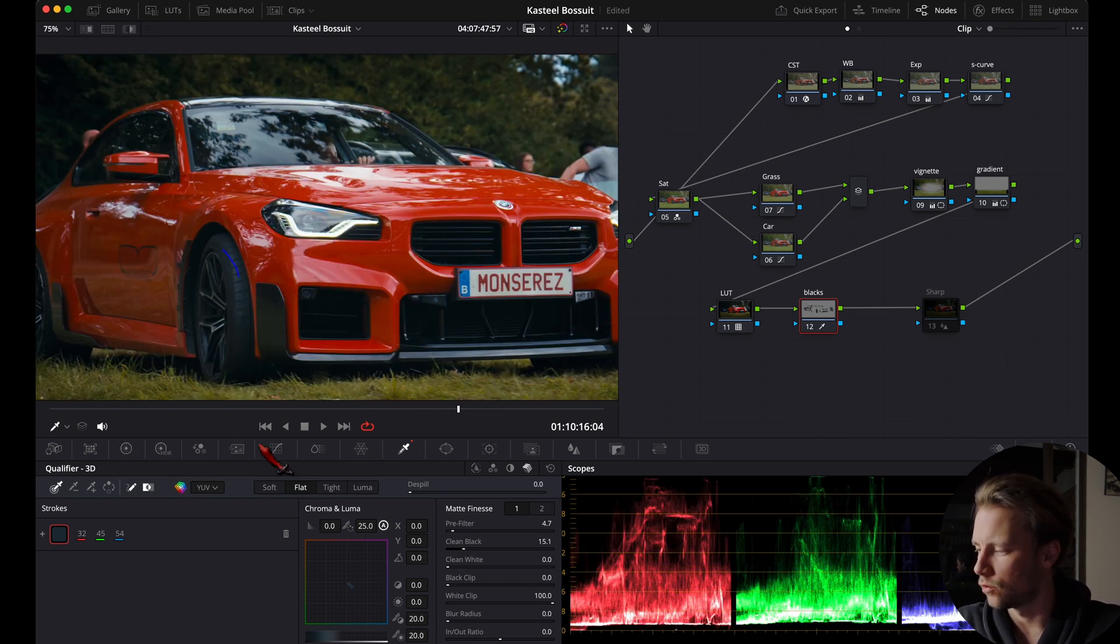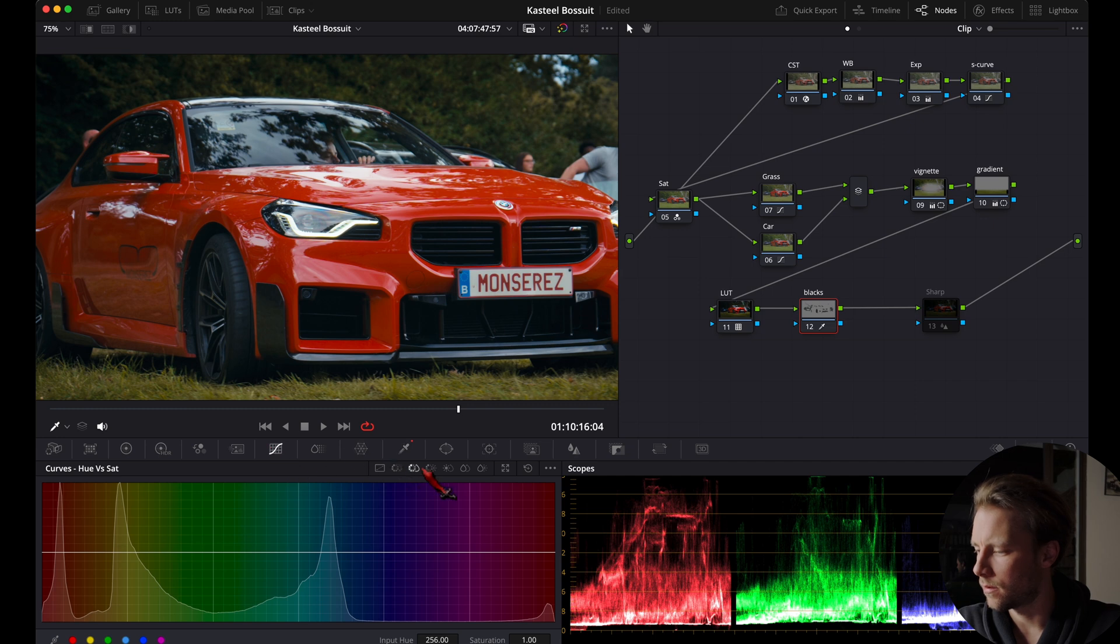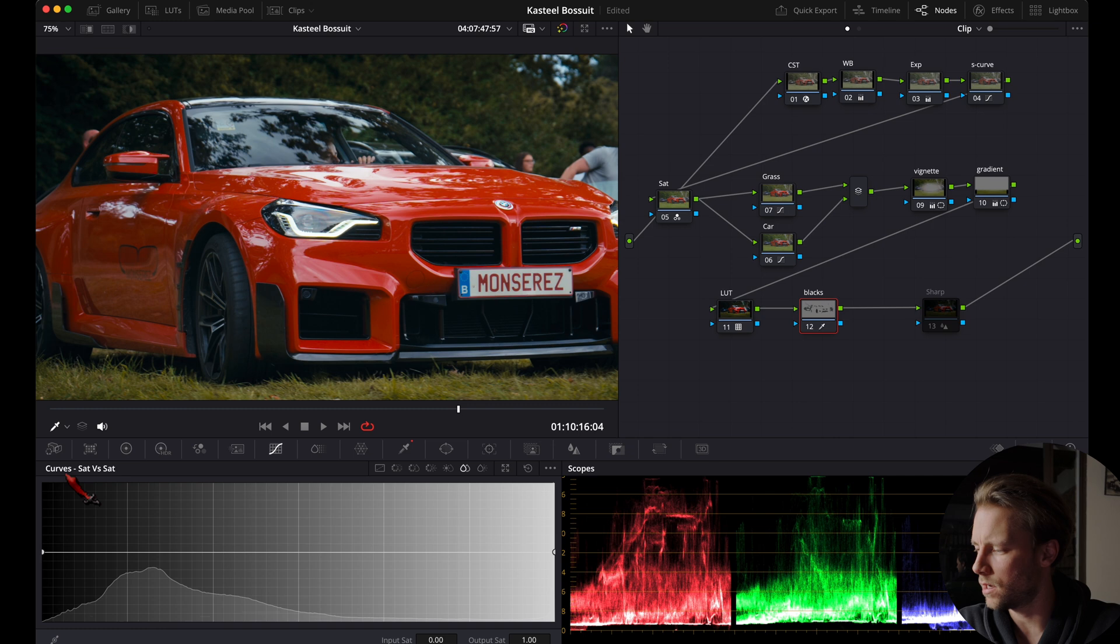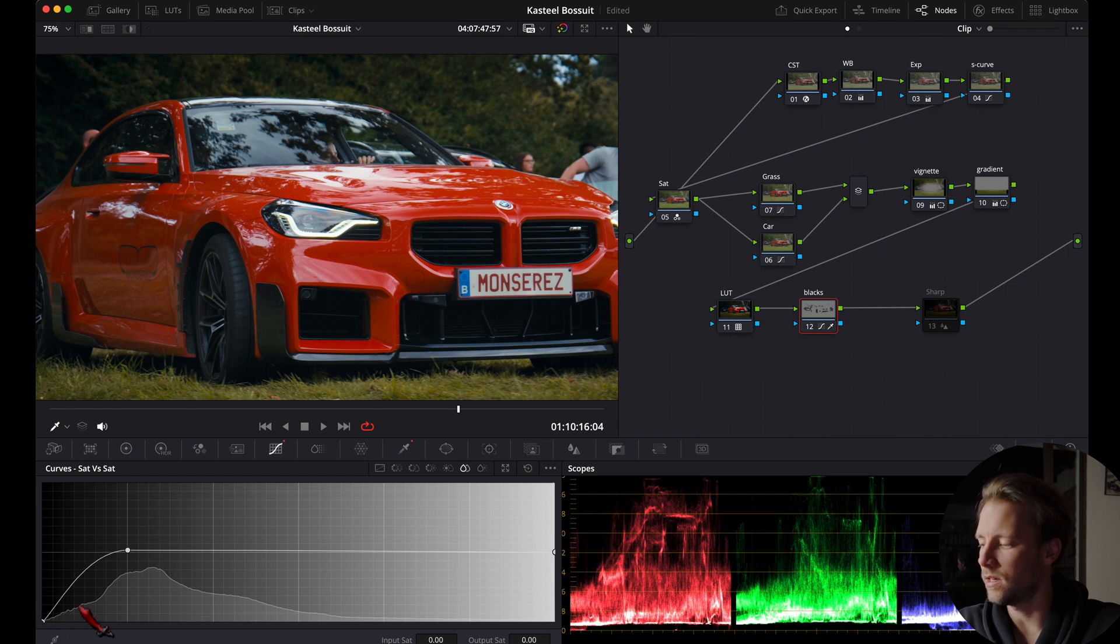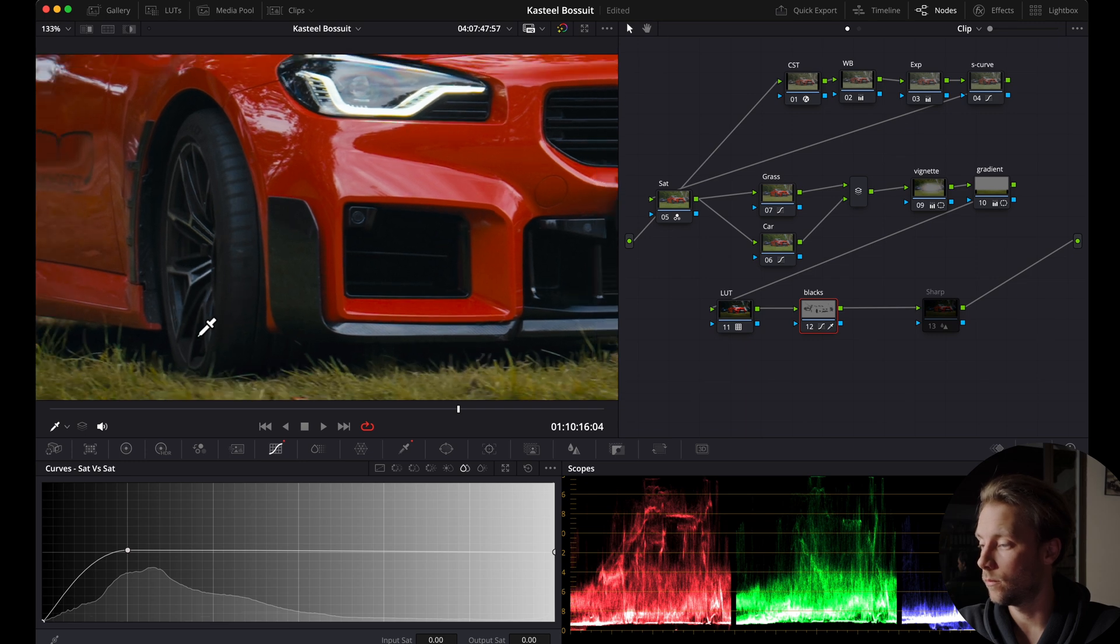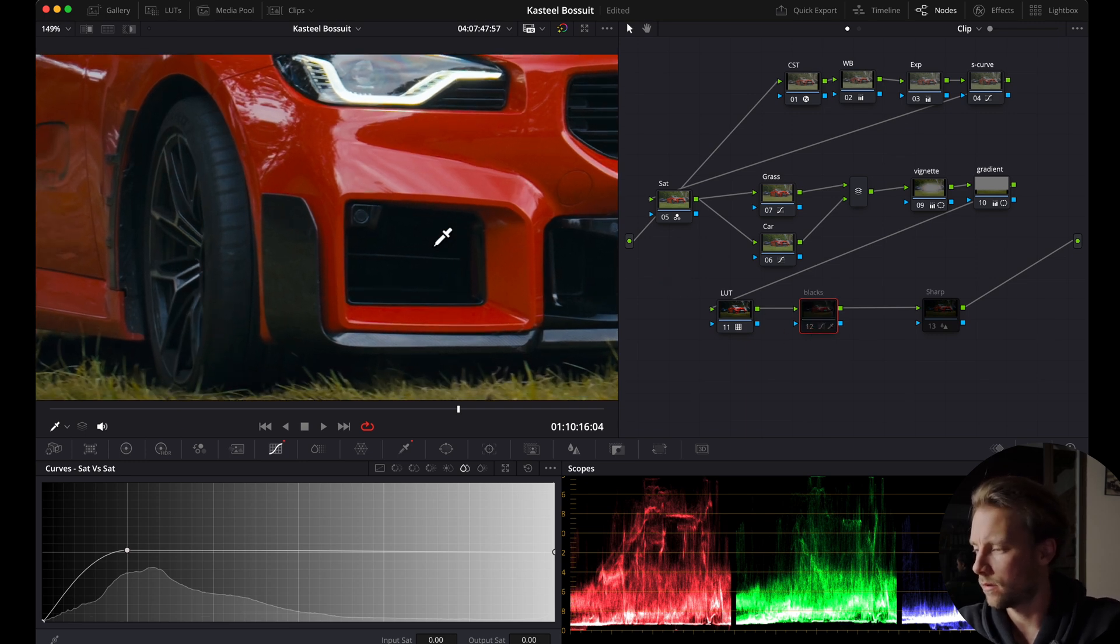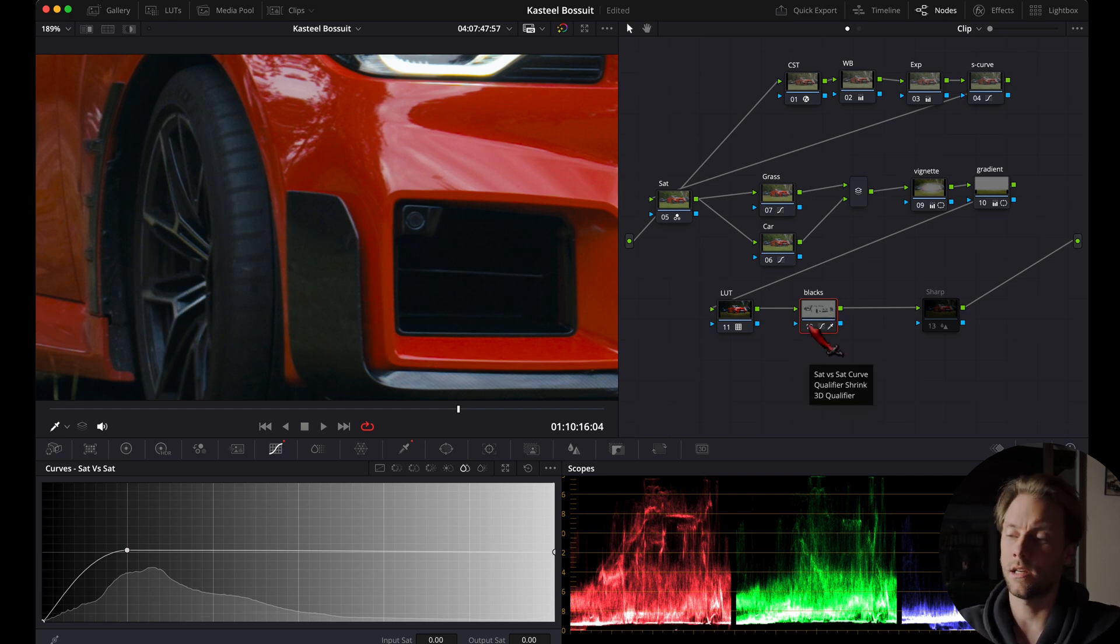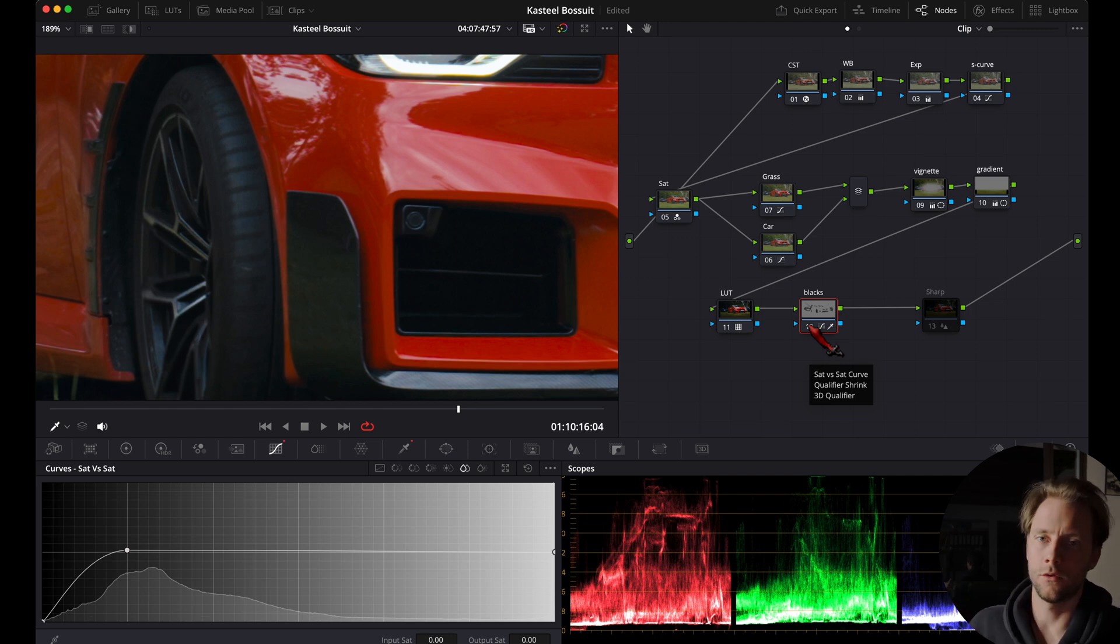Then I'm going to the curves tab, I'm going to Saturation versus Saturation. I'm going to put a dot here and I'm going to lower this dot right here, and that's going to desaturate the blacks. Now if you look closely to your wheel here, this is the before which looks bluish, and this is an after. It's a subtle change, but all these subtle changes compound to your look that you want.